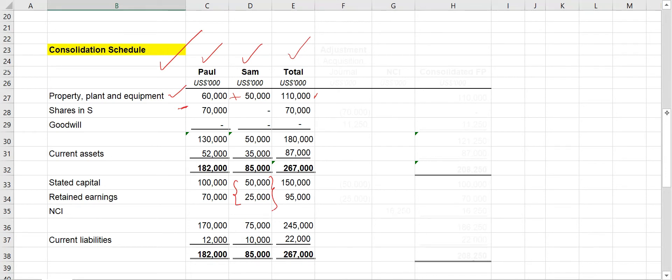Current assets: 52,000 plus 35,000 equals 87,000, giving a total of 267,000. Share capital of the parent is 100,000 plus Sam's 50,000 equals 150,000. Retained earnings: 70,000 plus 25,000 equals 95,000. Current liability: 12,000 plus 10,000 equals 22,000. Share capital plus retained earnings plus current liability equals 267,000 — this is the combined financial position.